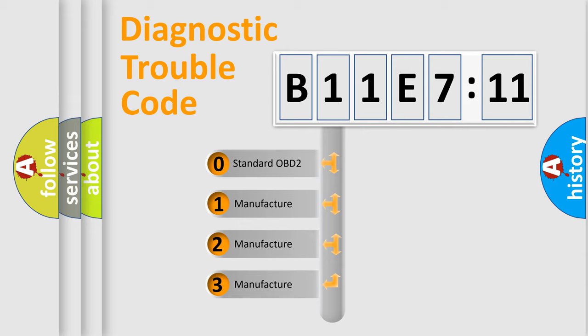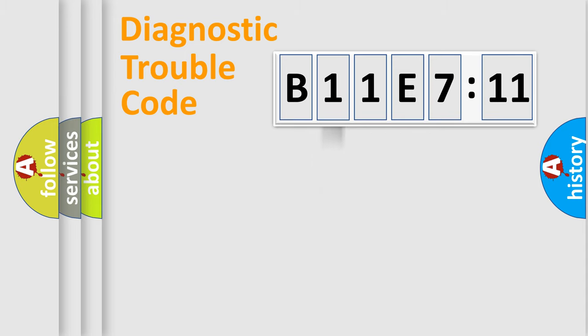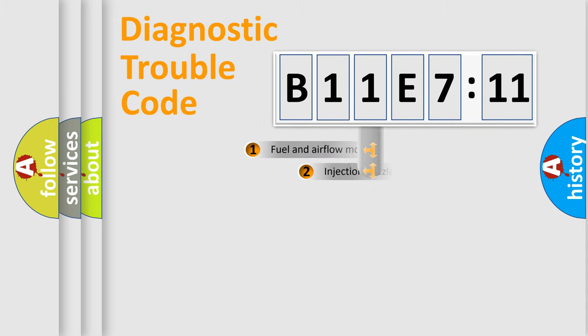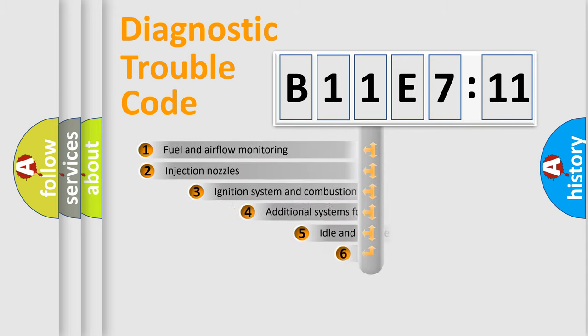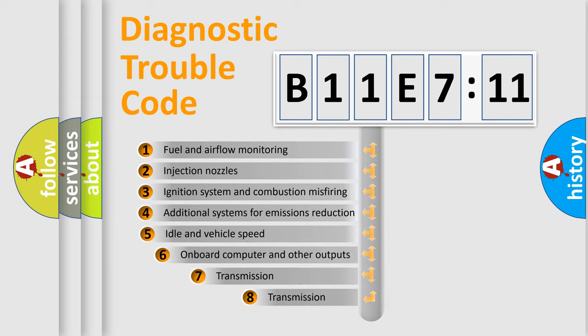If the second character is expressed as zero, it is a standardized error. In the case of numbers 1, 2, 3, it is a manufacturer-specific expression of the car-specific error.